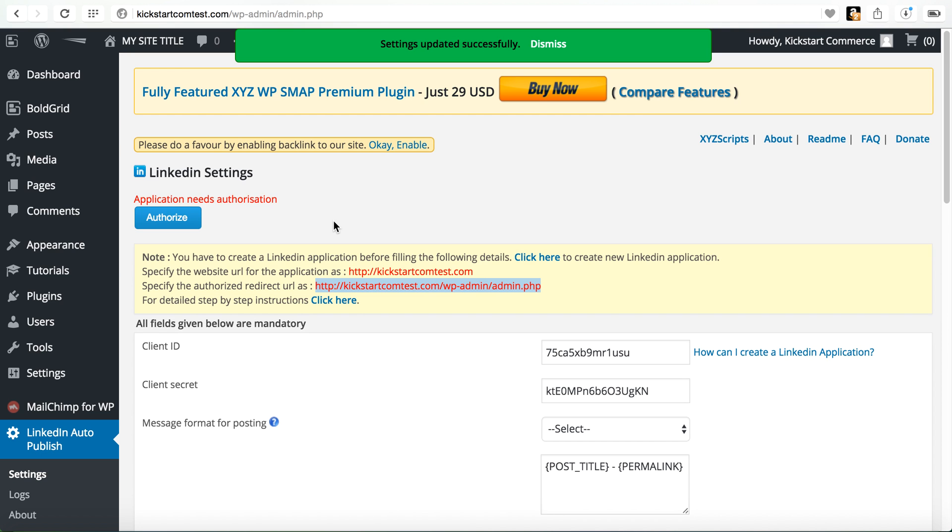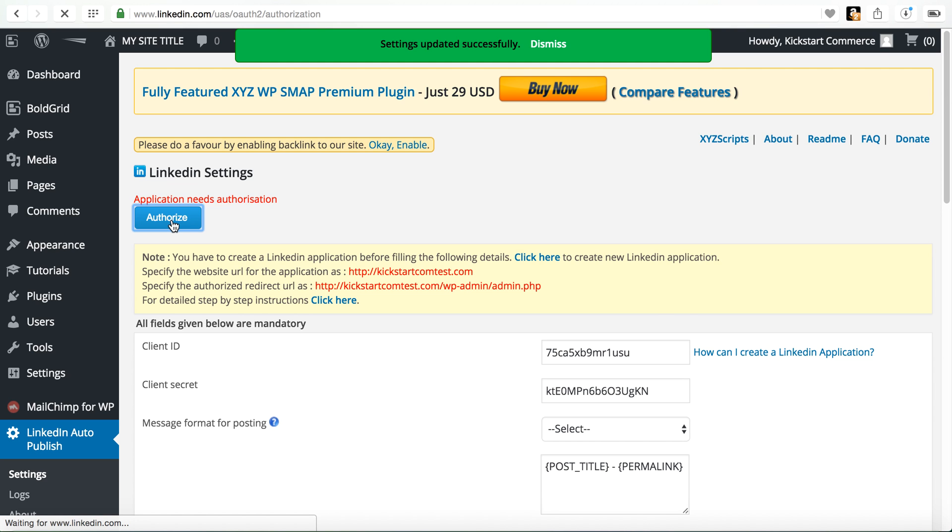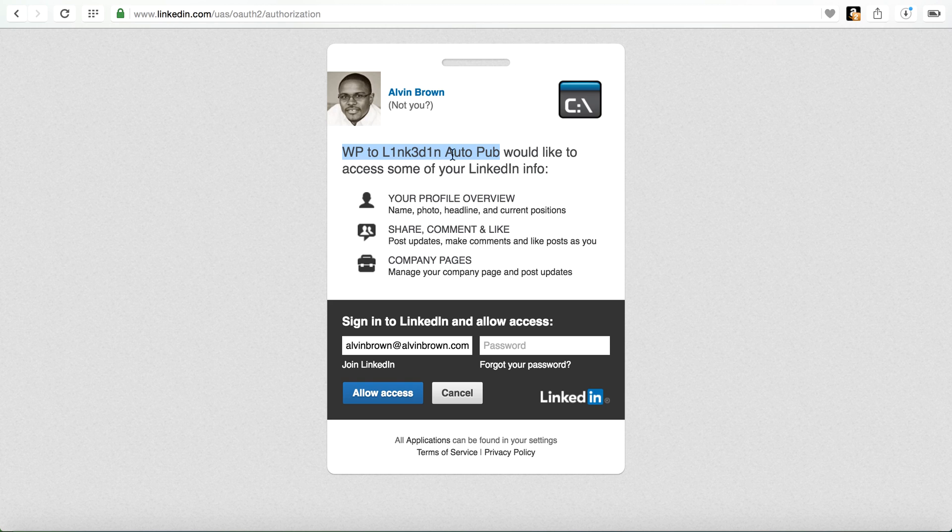So now what needs to happen is it says application needs authorization. So we'll go ahead and click authorize. And then when it authorizes, now you can see this is the title or the name of the app that we gave it for this. I transposed those. Now what you'll want to do is give more of a description there. I just did that only for the sake of this tutorial.